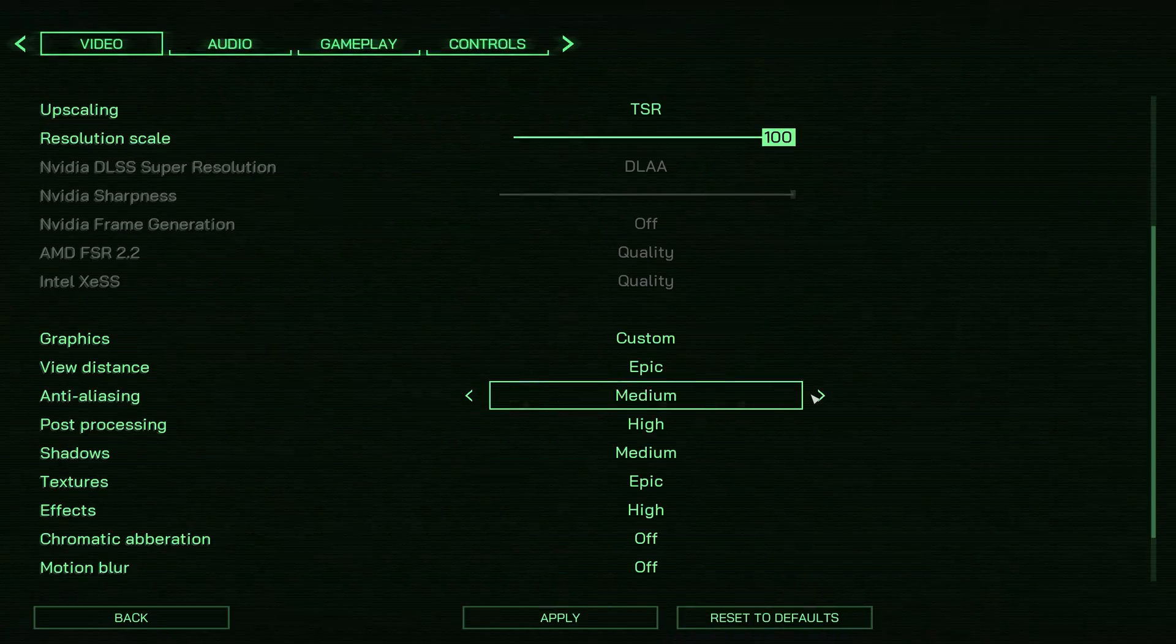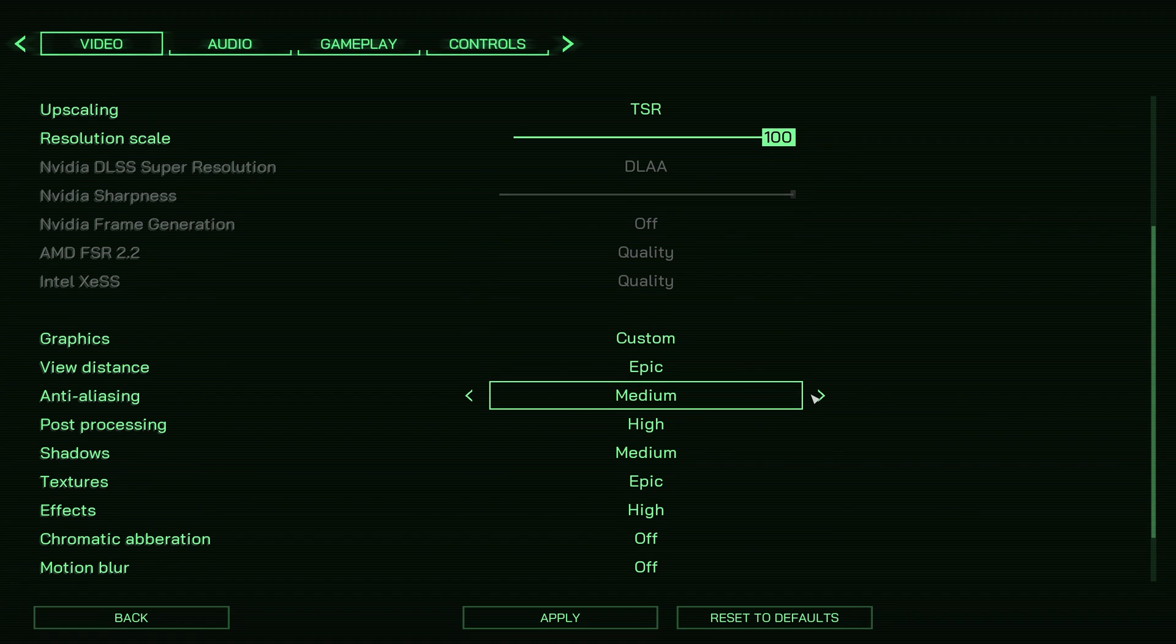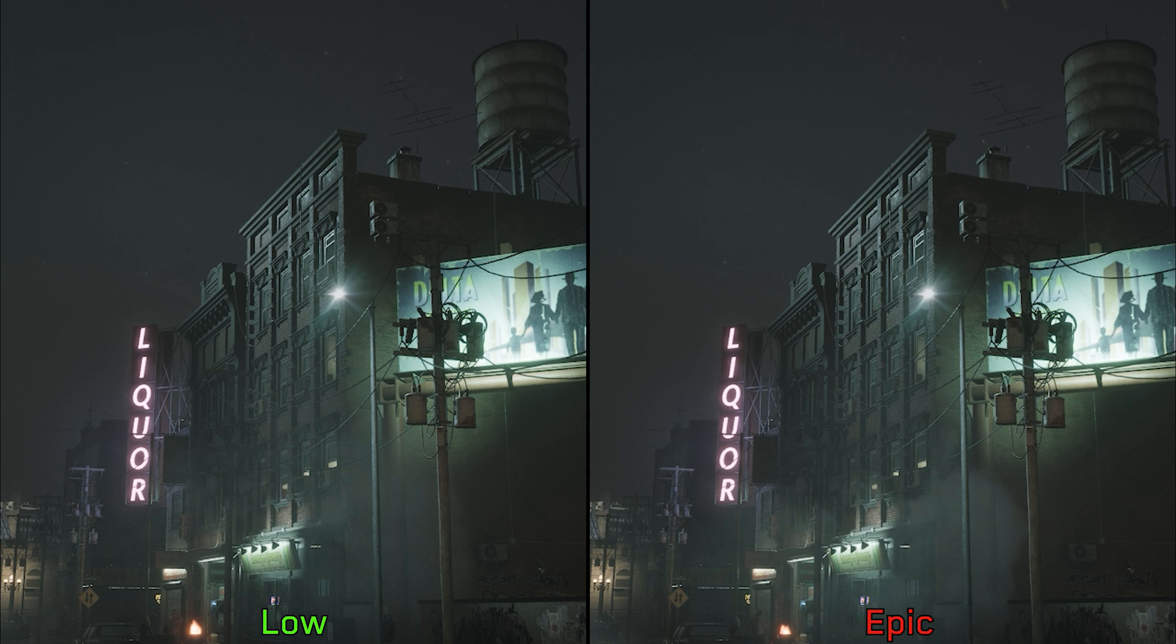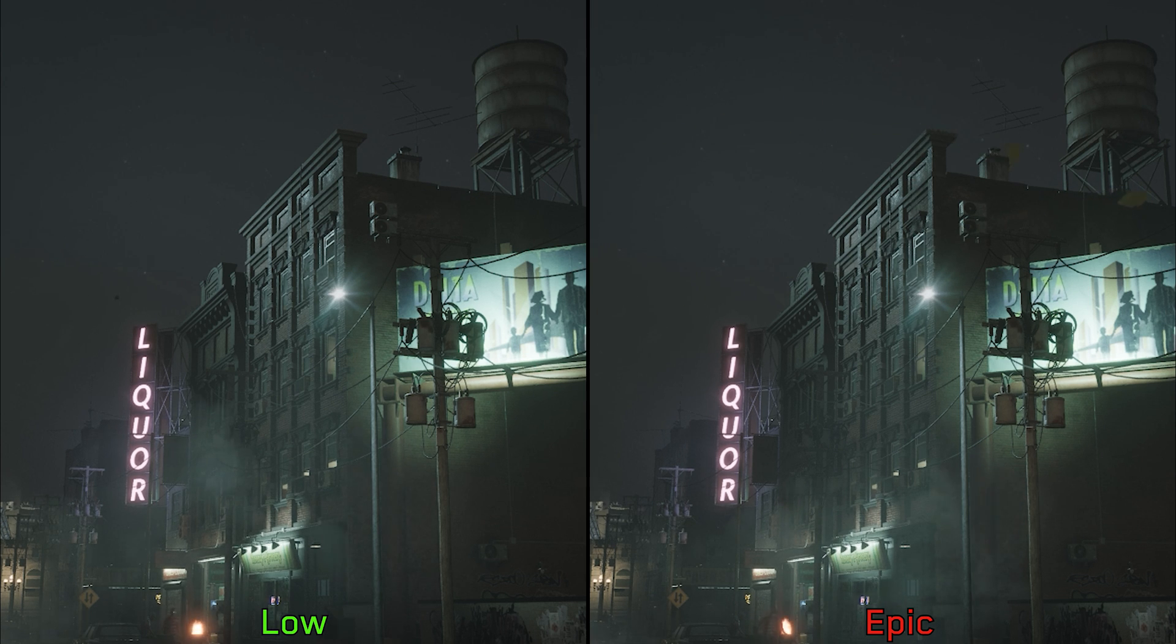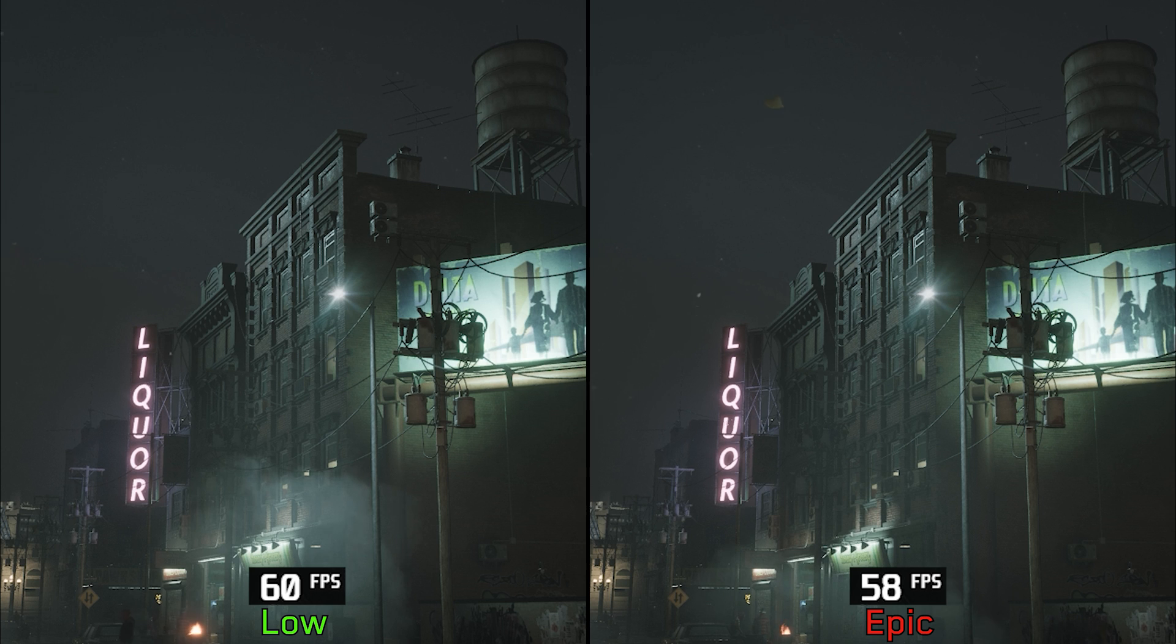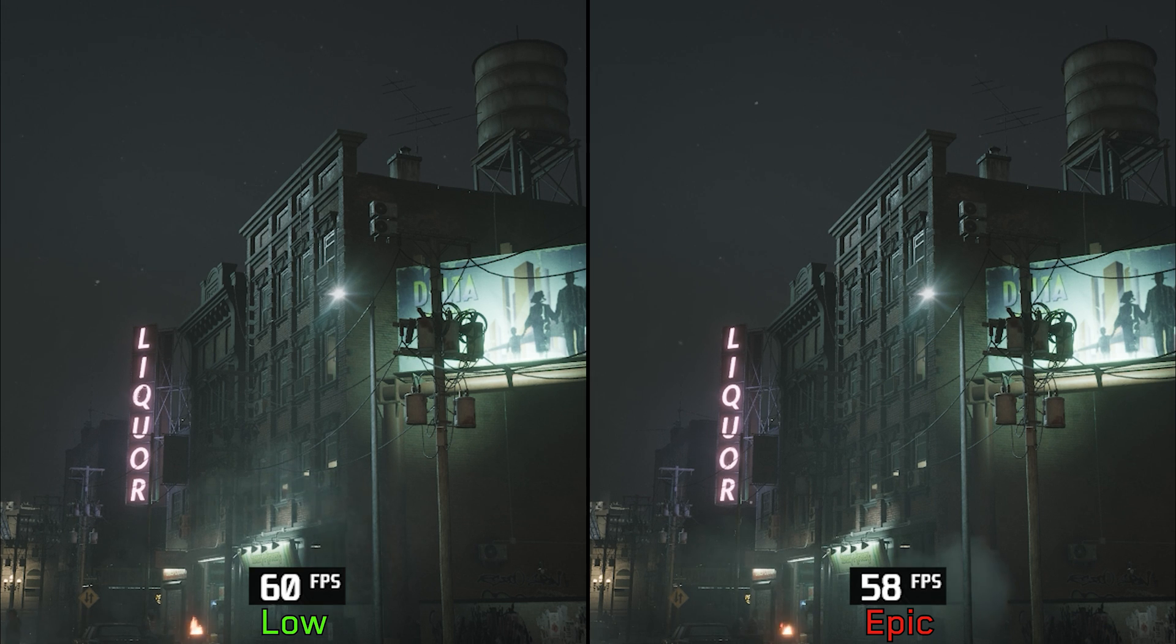Anti-aliasing adjusts the quality of the game's TAA and TSR. Here you can see how going from low to epic reduces the visibility of shimmering and aliasing with negligible performance impact. So if you are using TAA or TSR, I recommend keeping this one at epic.